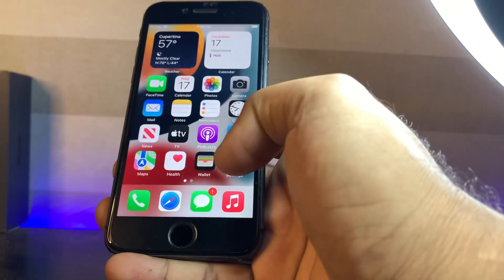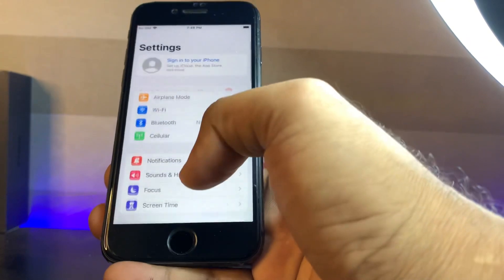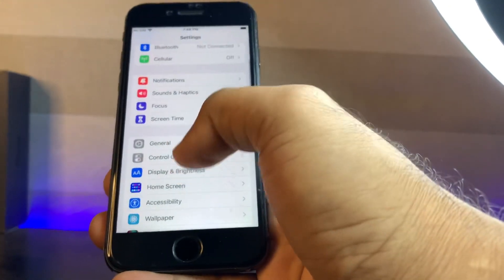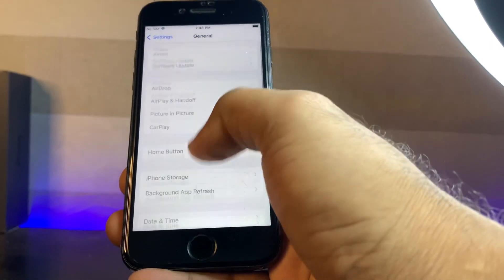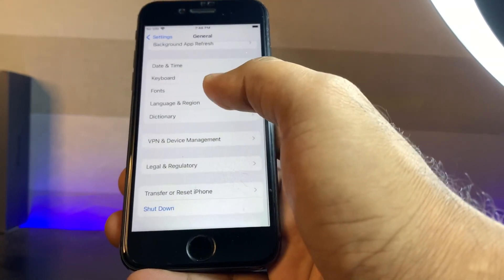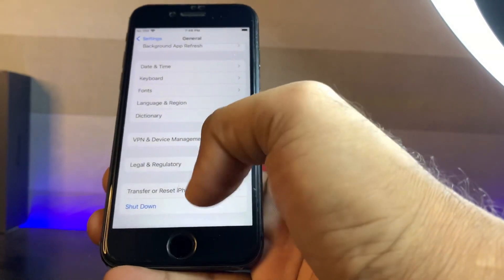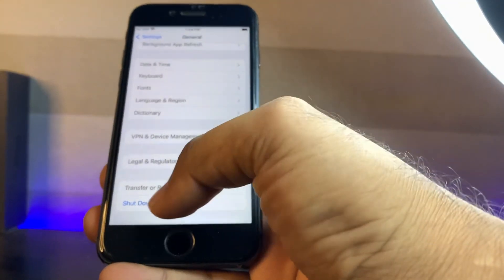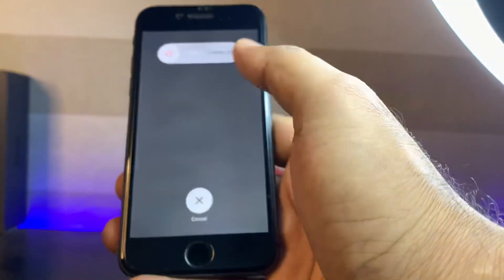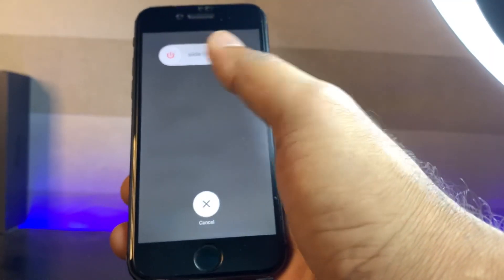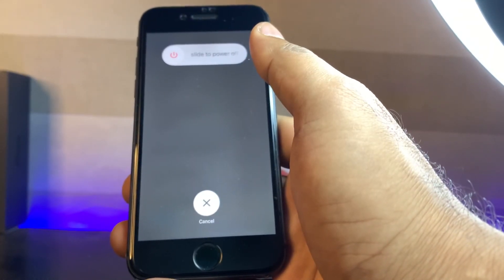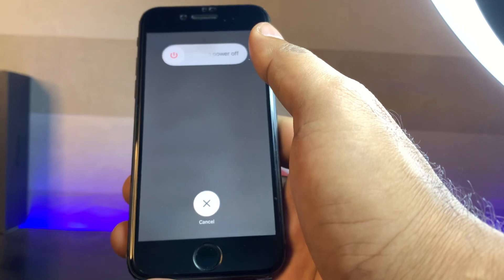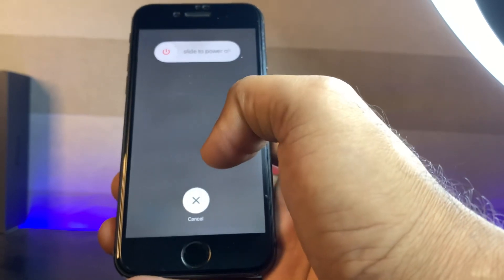The next one is restart your iPhone. To do that, open your iPhone setting. Tap on general. Scroll down and here you can see shut down. Just tap on shut down and turn off your iPhone and then turn it on after 5 to 10 seconds.